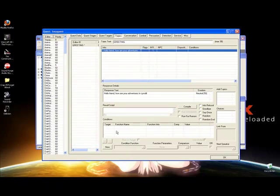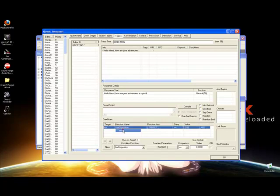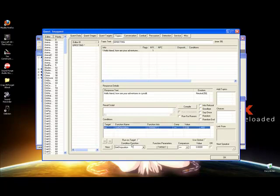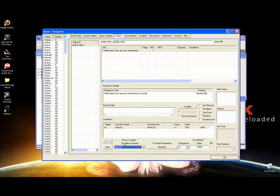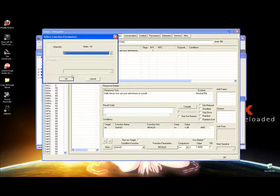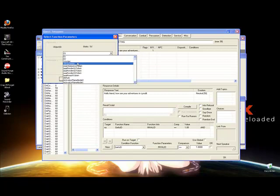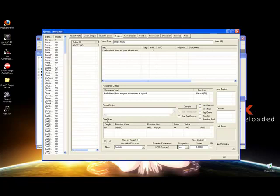Down here under Conditions, right-click this blank box and hit New — so you're making a new condition. In this box, set the condition. Scroll down and set it to GetIsID. Then click Invalid, and it'll open up what you want it to pertain to. You want it to pertain to OneMyNPC. Hit OK. Now we have GetIsID set to OneMyNPC. Then hit OK.